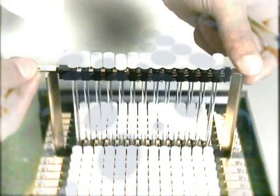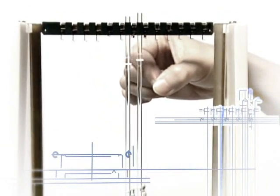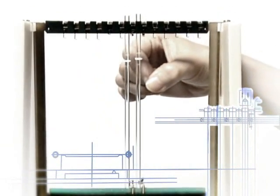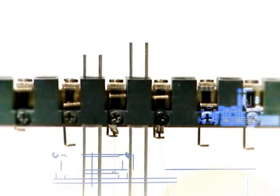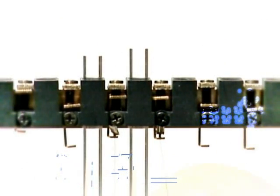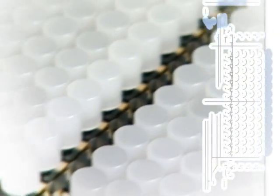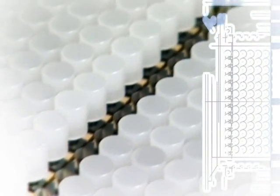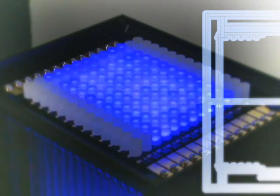We actuate pixels by using thin shape memory alloy wires. When they contract, they push pixels up. The pixels are arranged in rows and form a matrix that is built into the device.